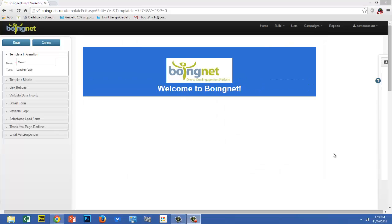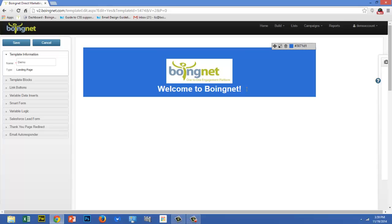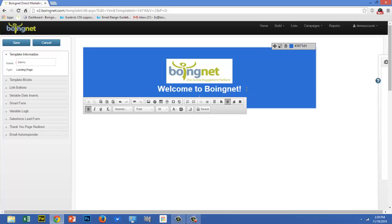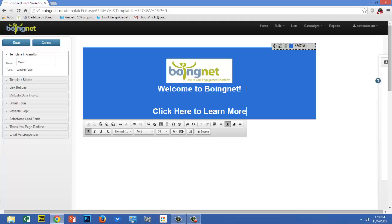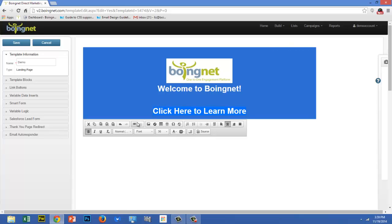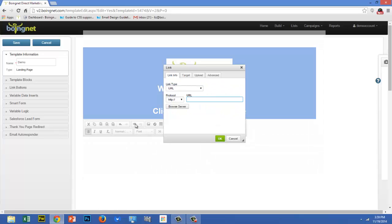Entering links is easy as well. If you'd like to assign your link to a text fragment, first enter the text fragment. Next, highlight the text fragment and click on the link icon. When the link properties box opens, enter your URL in the box and then click the green OK button.